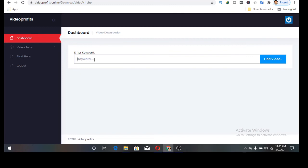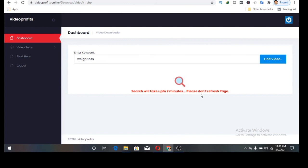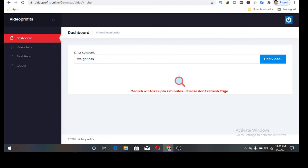Now I want to enter a keyword. The keyword I want to enter is weight loss. After entering the keyword, find video. Yeah, find video. The video will start rendering. It says it will take until two minutes, please don't refresh page. It's going to start rendering so we'll have to give it some time to render.